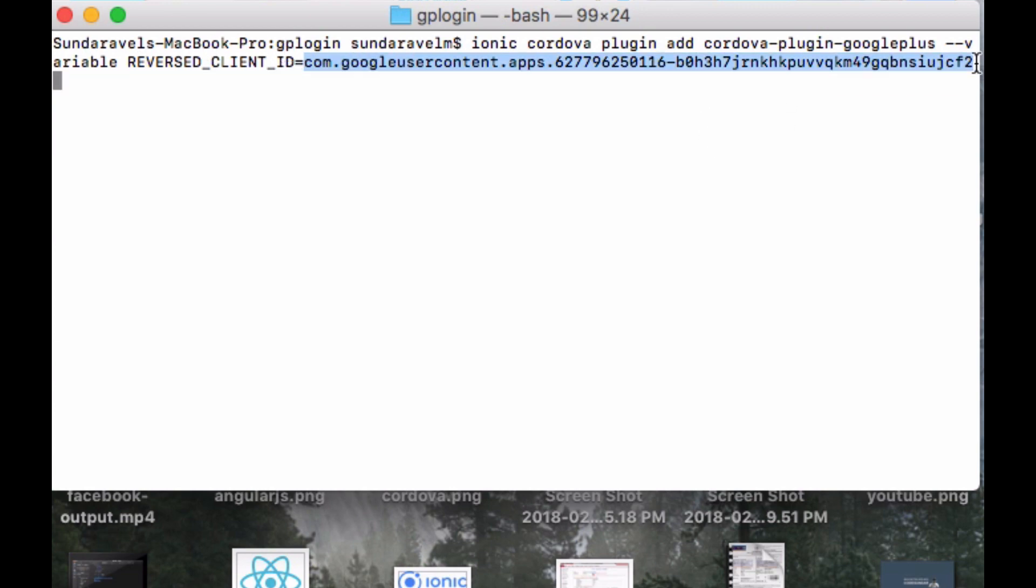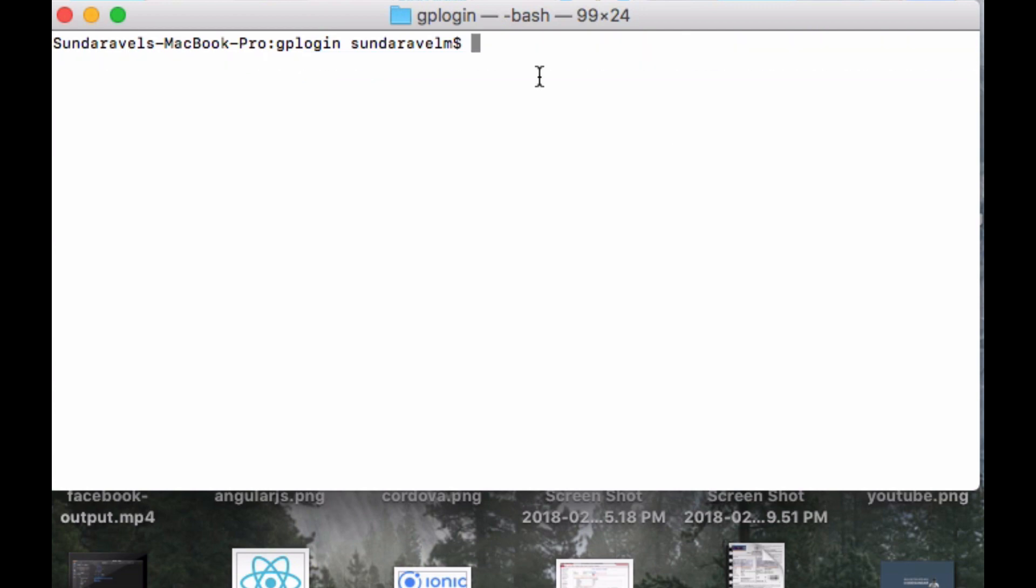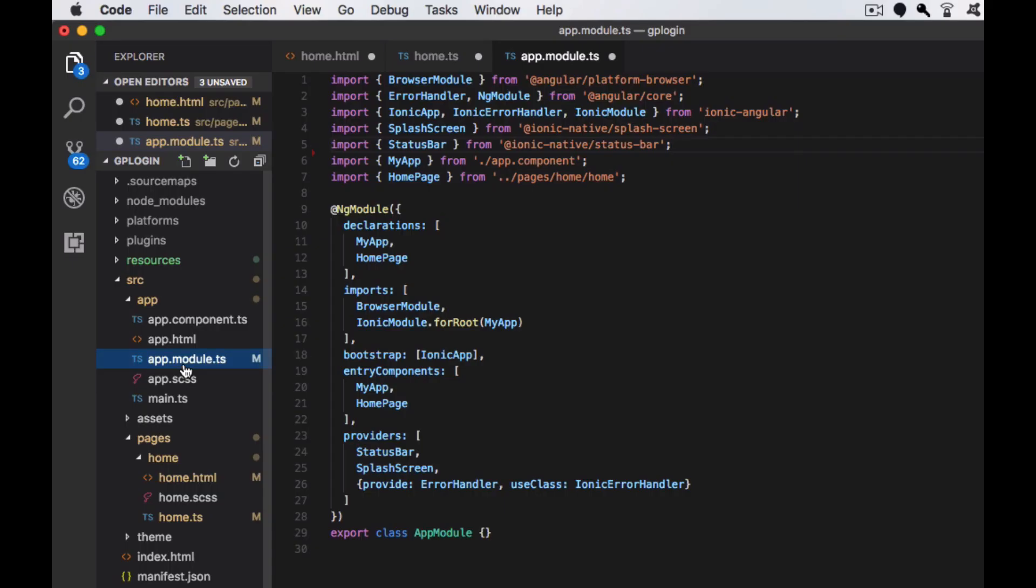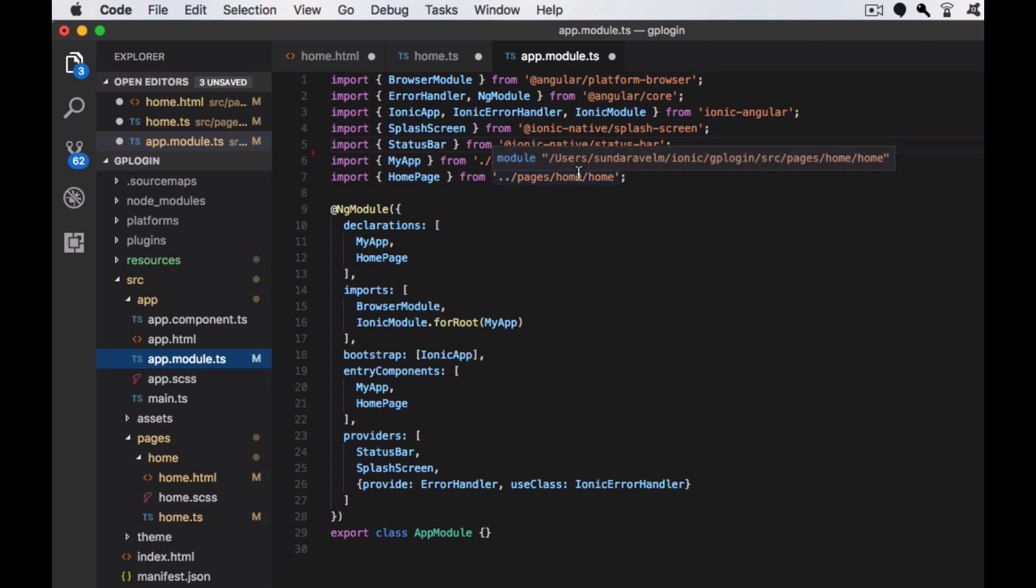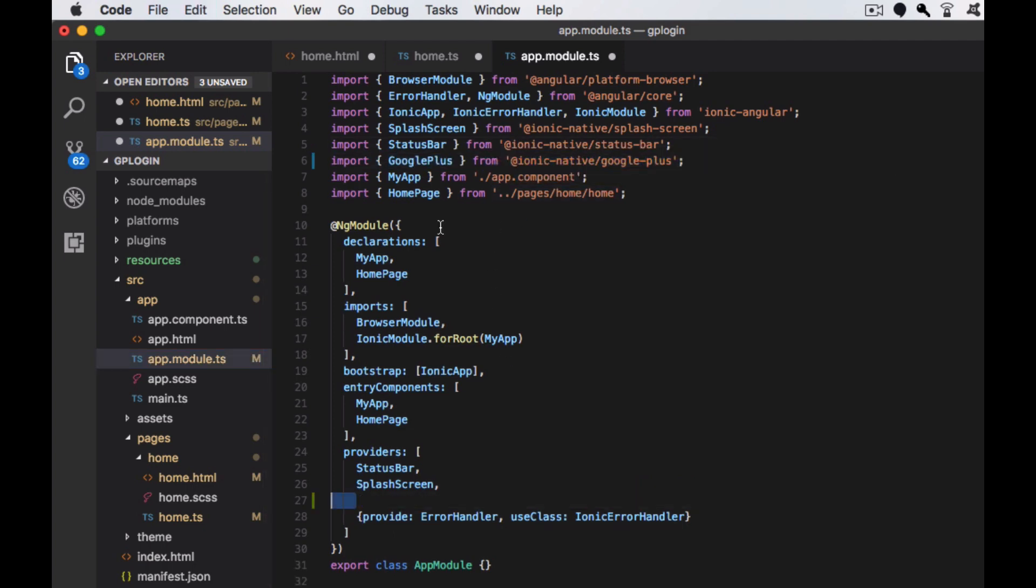Then we have to add the node dependencies. Next, I'm going to the app.module.ts. I'm importing the npm module for Google Plus and declaring it inside the providers for Google Plus.